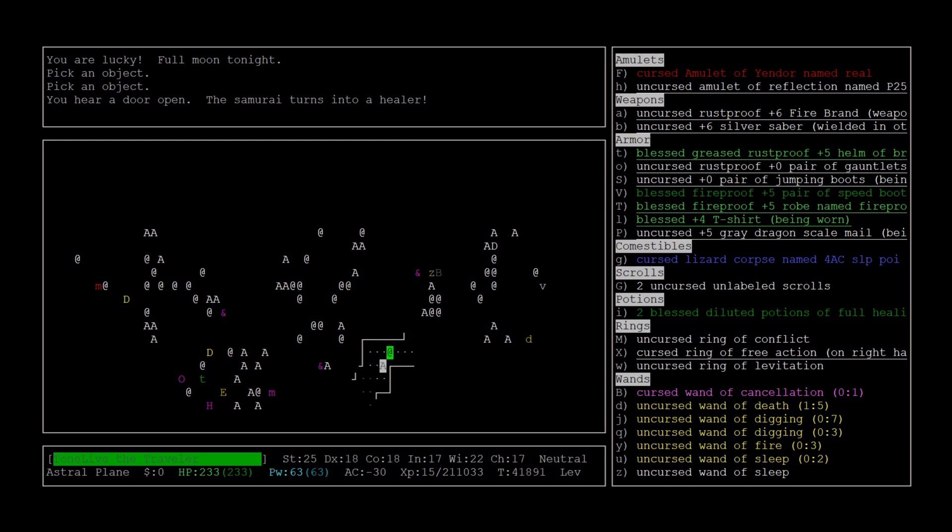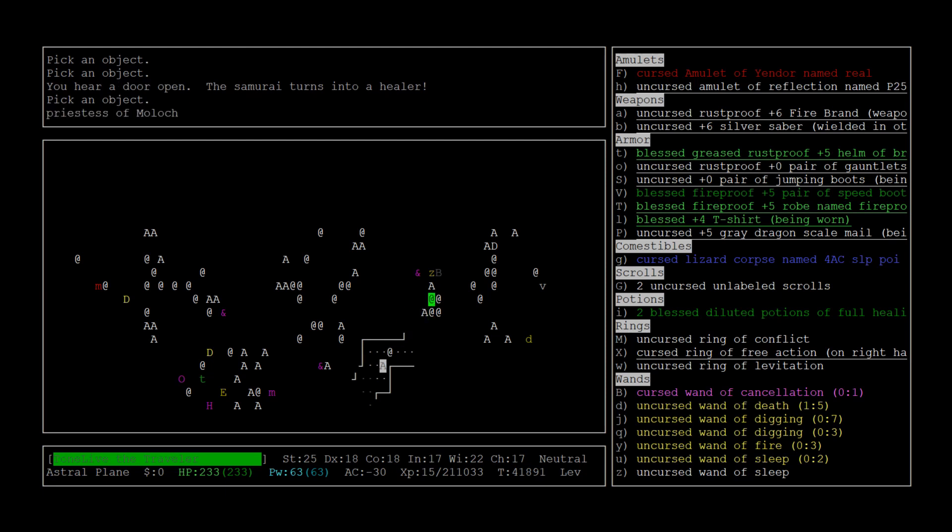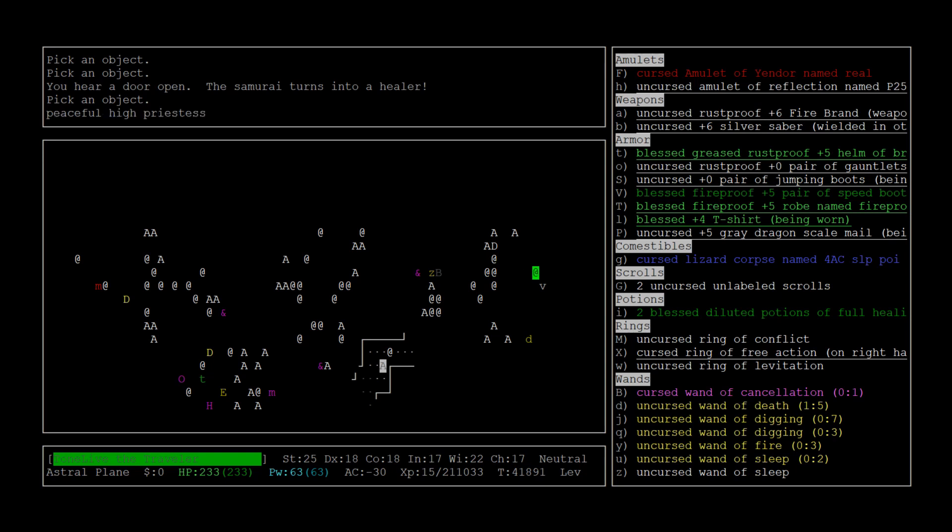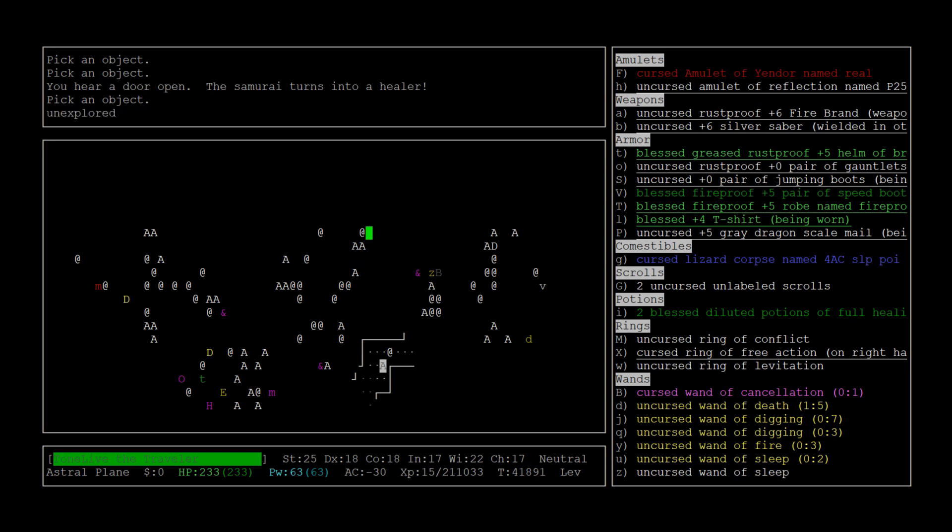A samurai turns into a healer, so there's a shapeshifter here somewhere. One more thing, there's player monsters here. They're pretty strong, they have great AC and great equipment. There's no player monsters on that side, which makes that side even more favorable. There's gotta be one here somewhere.